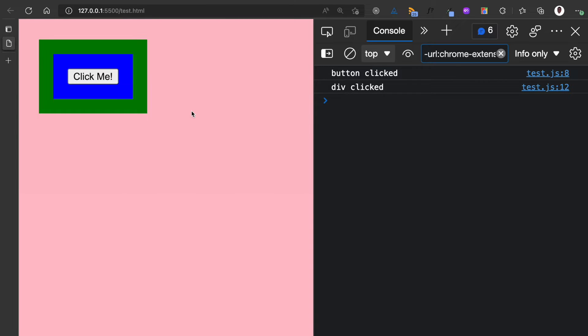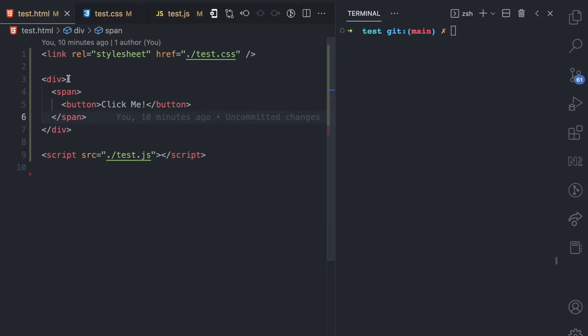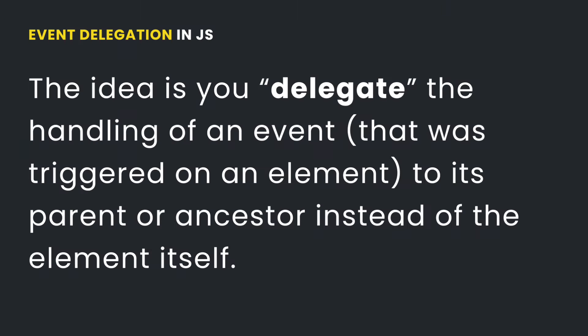So how does event delegation work? With event delegation, instead of handling the click event on the button, since we know the event is going to propagate to the div, we can handle it on the div instead — which is a higher element in the DOM tree, essentially the button's grandparent or ancestor. The idea is that you delegate the handling of an event to a different element — in this case the div, which is the parent — instead of the actual element, the button, that received the event.